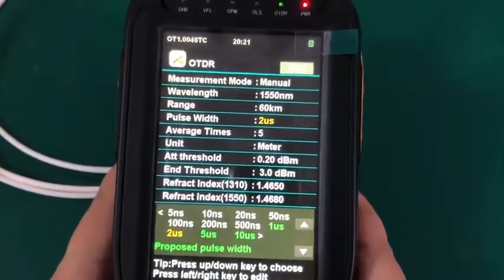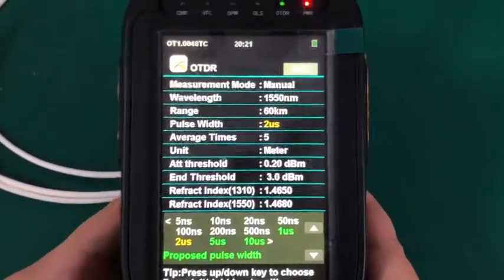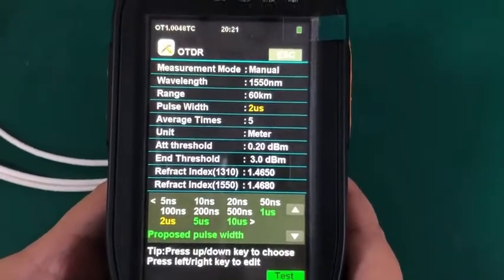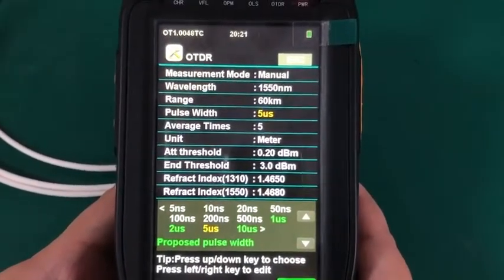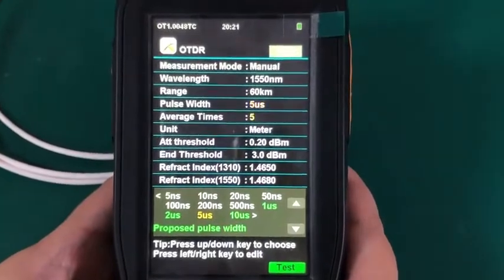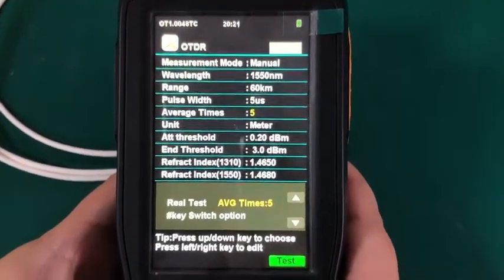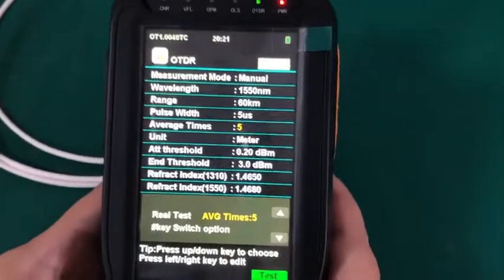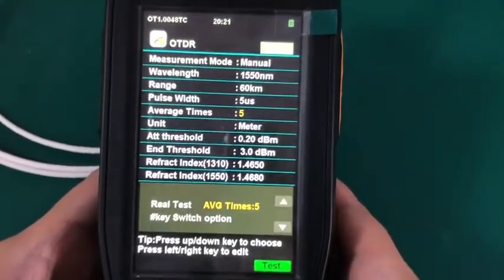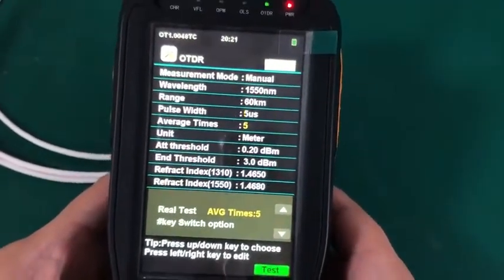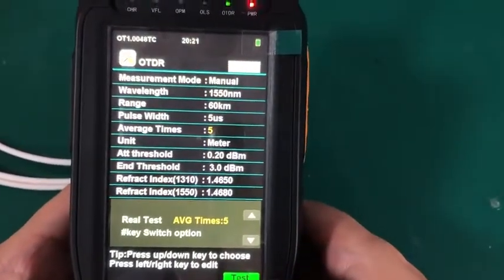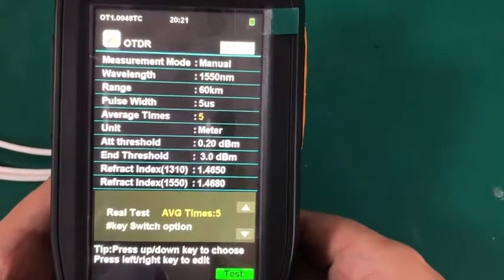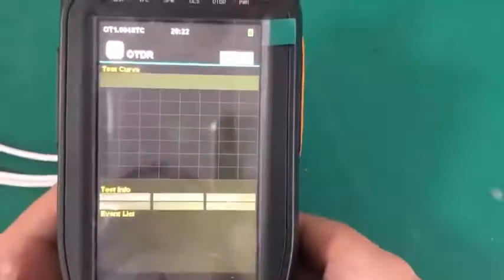Then pole weights. Pole weights need to fit for the testing range you are setting. Here I set it as 5 US. Then average time and unit and the next parameters you are setting. Then press F4 or touch the test on the screen directly to start testing. Here I press F4.